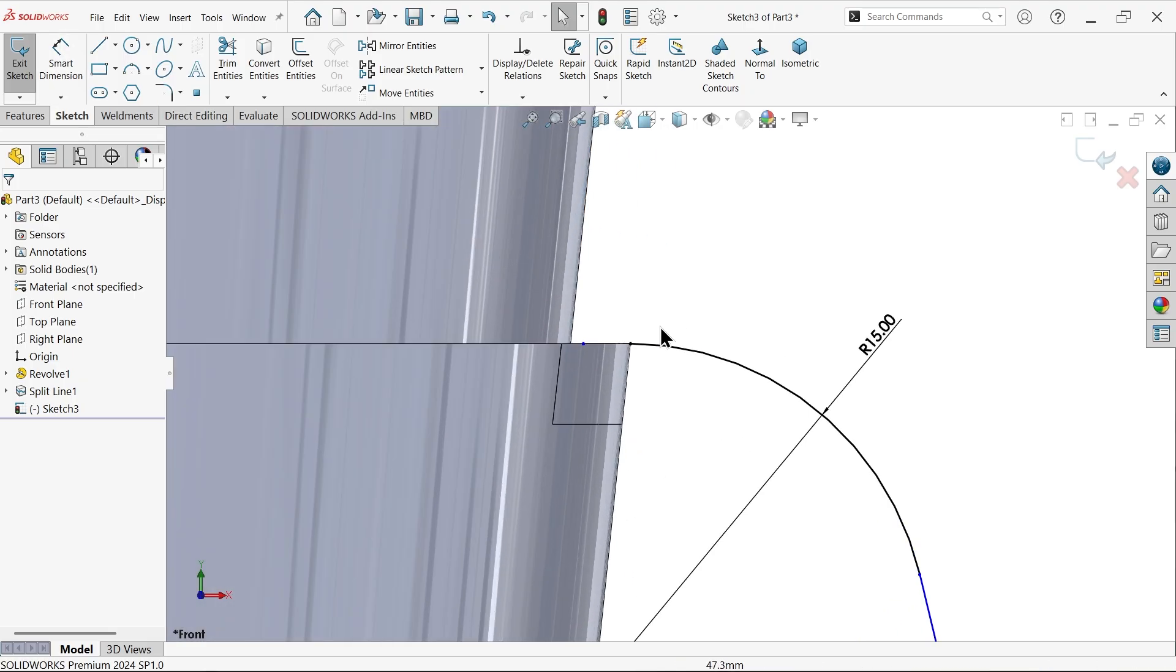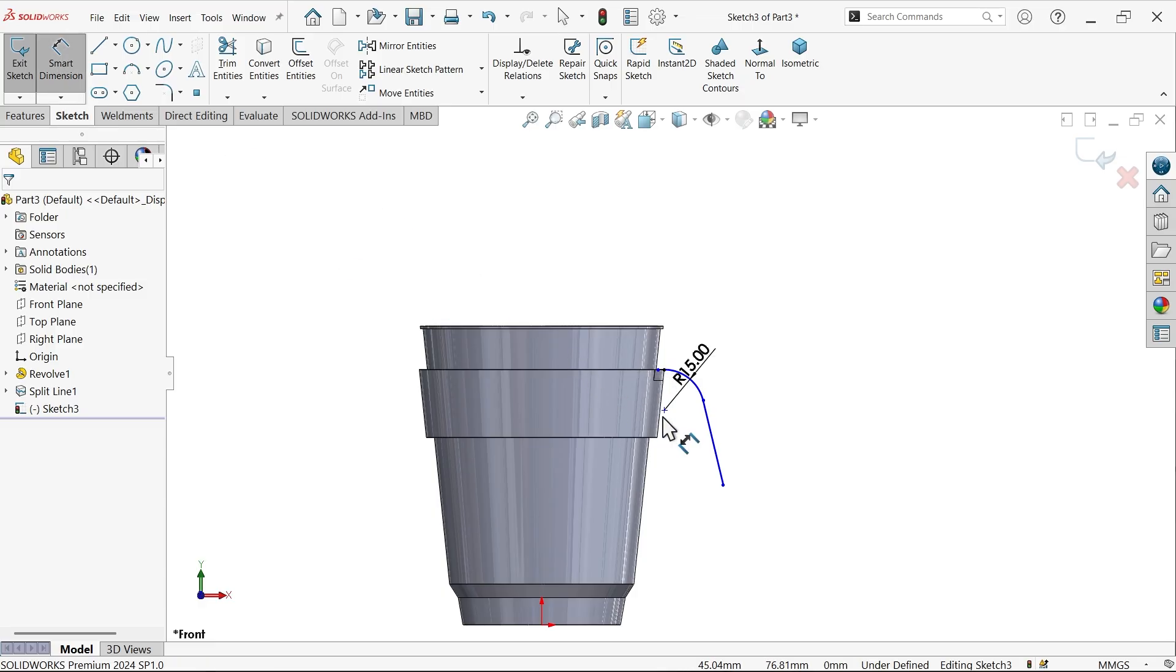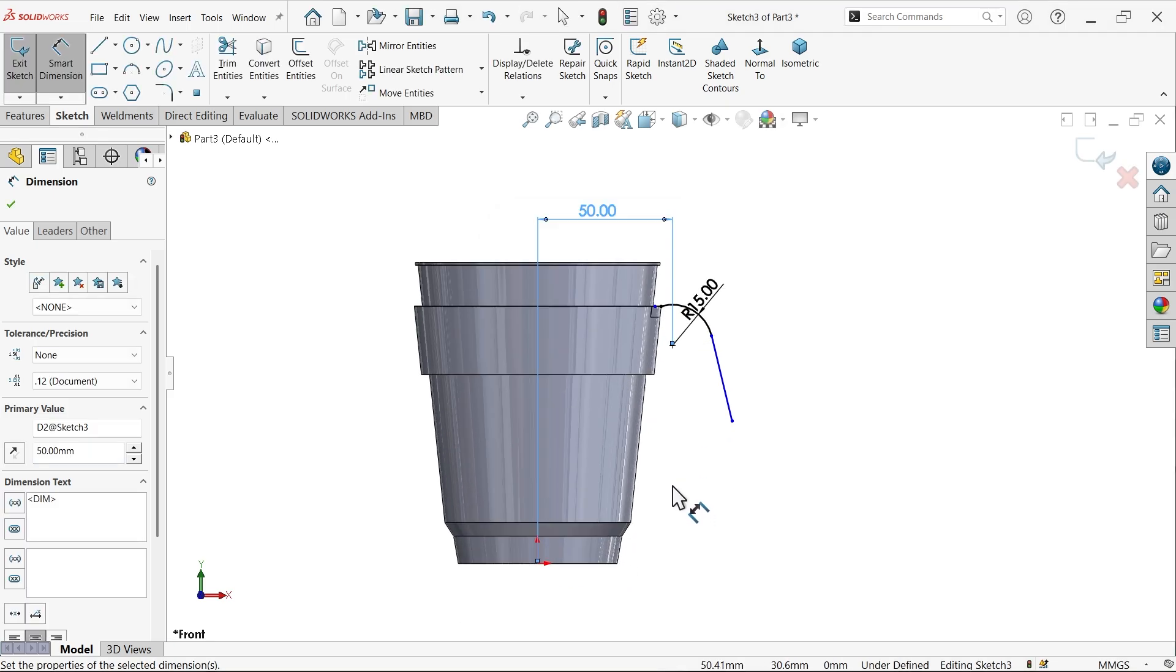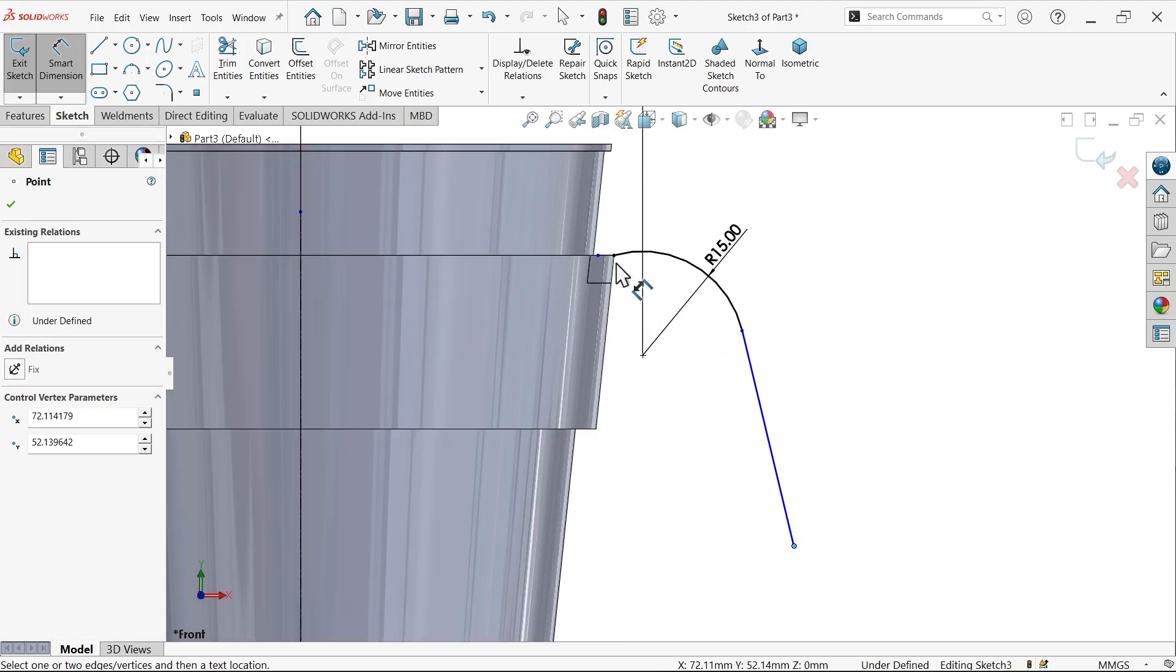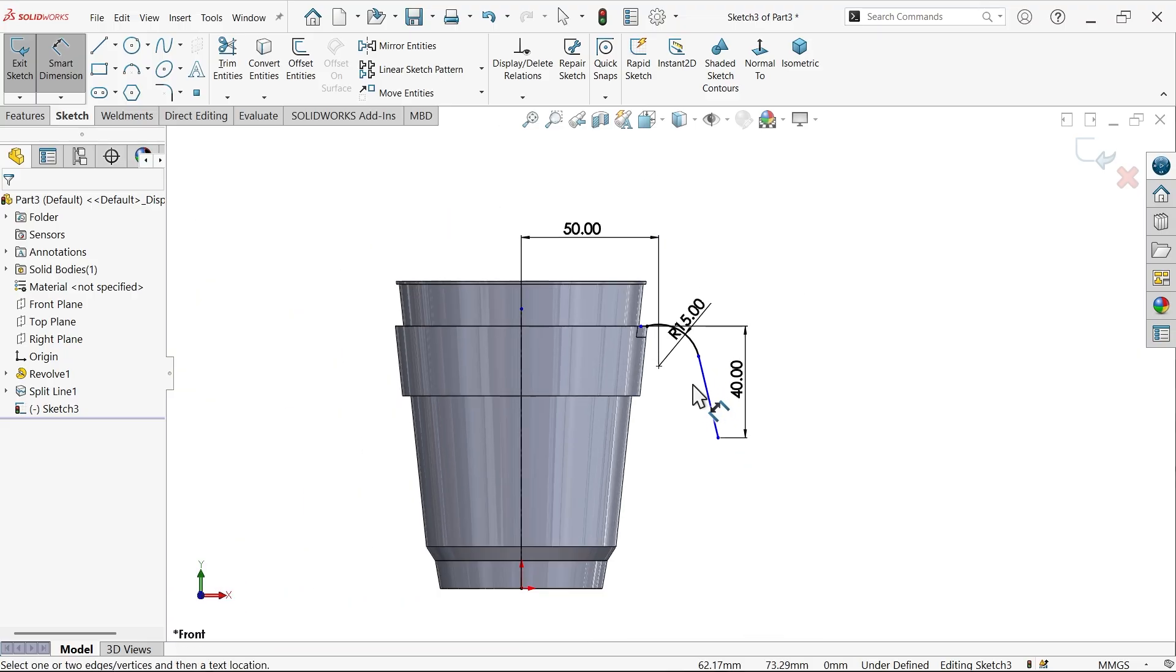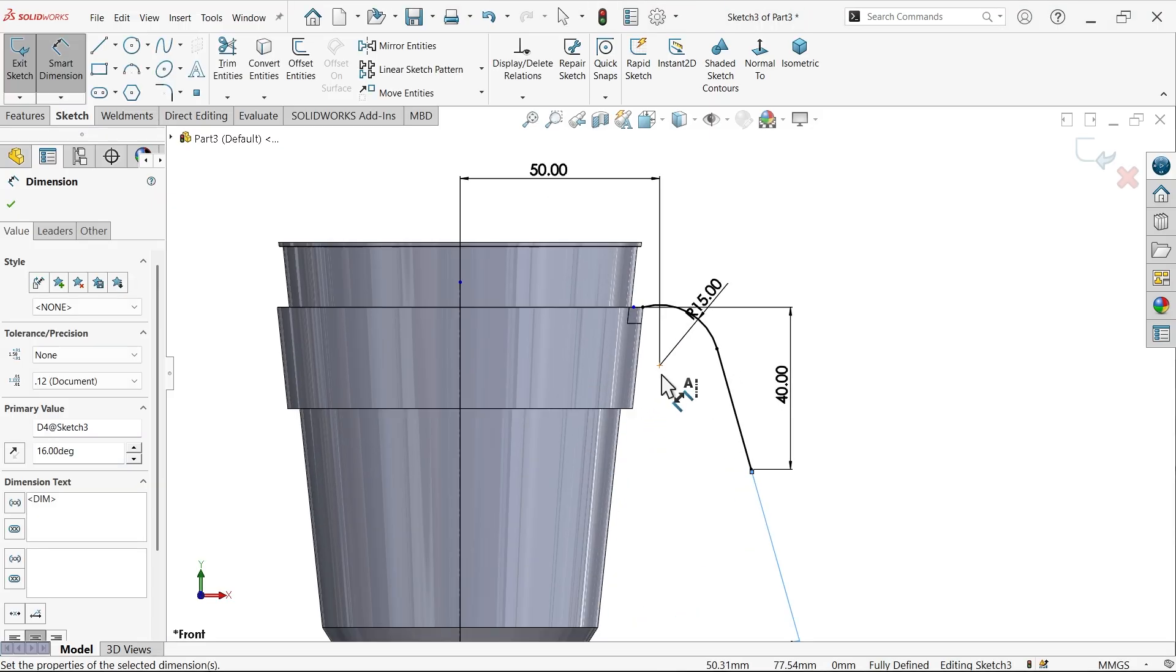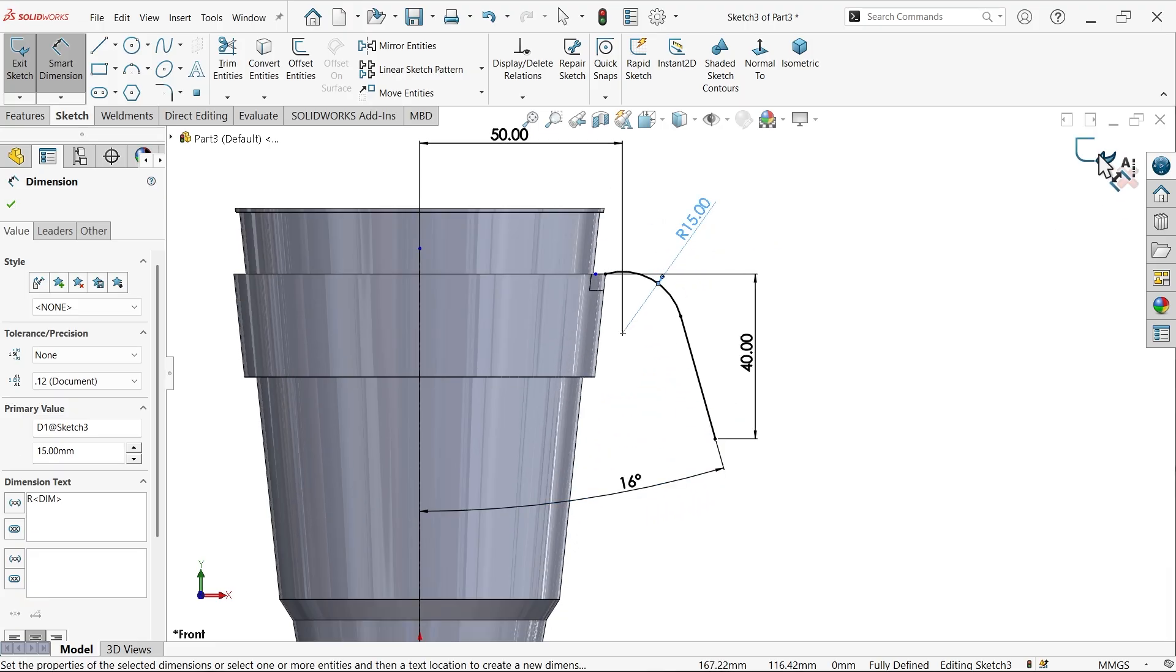Delete. Now there is one tangent relation, delete this relation. Now apply dimension from here to origin center: 50. Let me draw a center line. Smart dimension. Now distance from here to this face is 40. Now angle: 16 degrees. This is fully defined sketch. Exit.